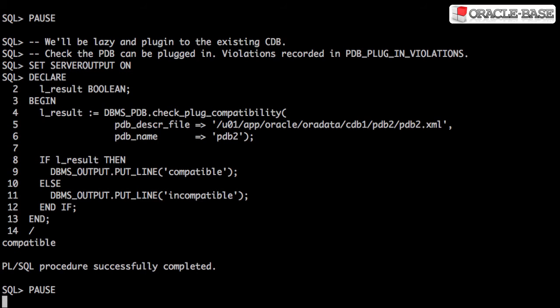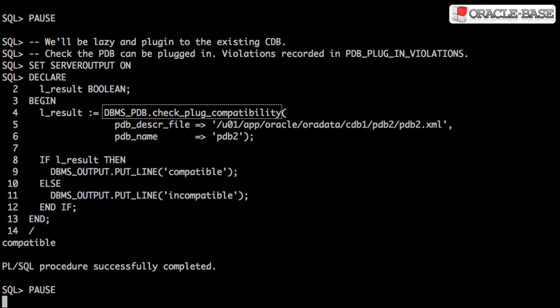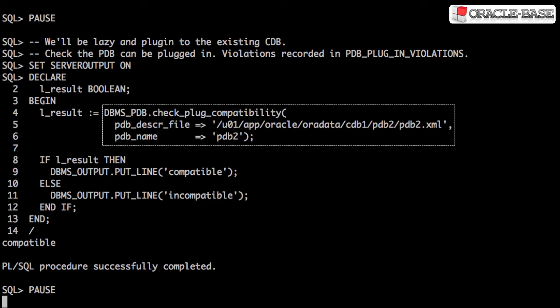Before we plug in a database, we need to make sure it's compatible. To do this, we use the DBMS PDB package, specifically the check plug compatibility function, passing in the XML metadata file and the name of the PDB we want to create.